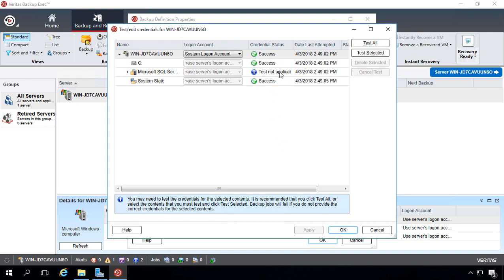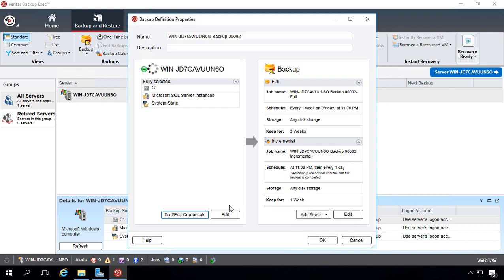Don't worry about Microsoft SQL. We're not actually backing that up. That's the SQL that's running Backup Exec itself. So we'll go ahead and click OK.